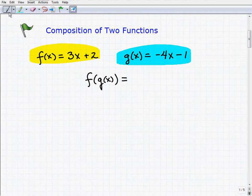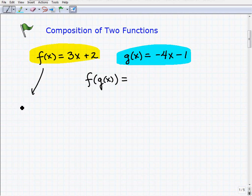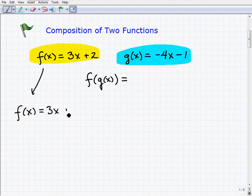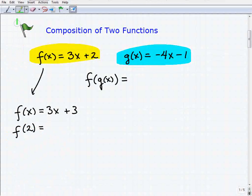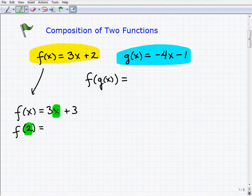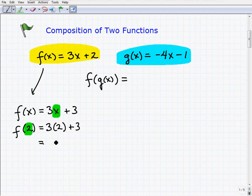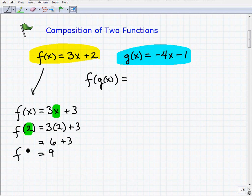Now, if you recall, I could take f of x and evaluate it with some number. So if I told you to find f of 2, what would you do? You would take that 2 and plug it in where the x is, using parentheses. So it would be 3 times 2 plus 3, giving you 6 plus 3, or 9. So f of 2 is 9.